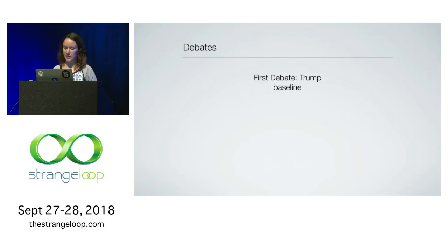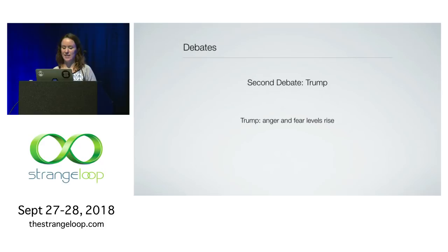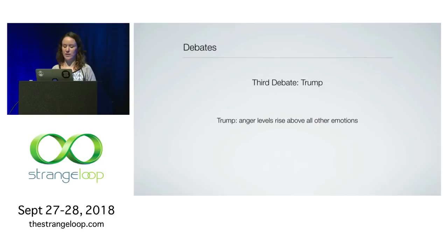For Trump, here's his baseline. On the second debate, his anger and fear levels rose. And on the third debate, his anger levels rose above all other emotions. Yeah, let's move on from that.